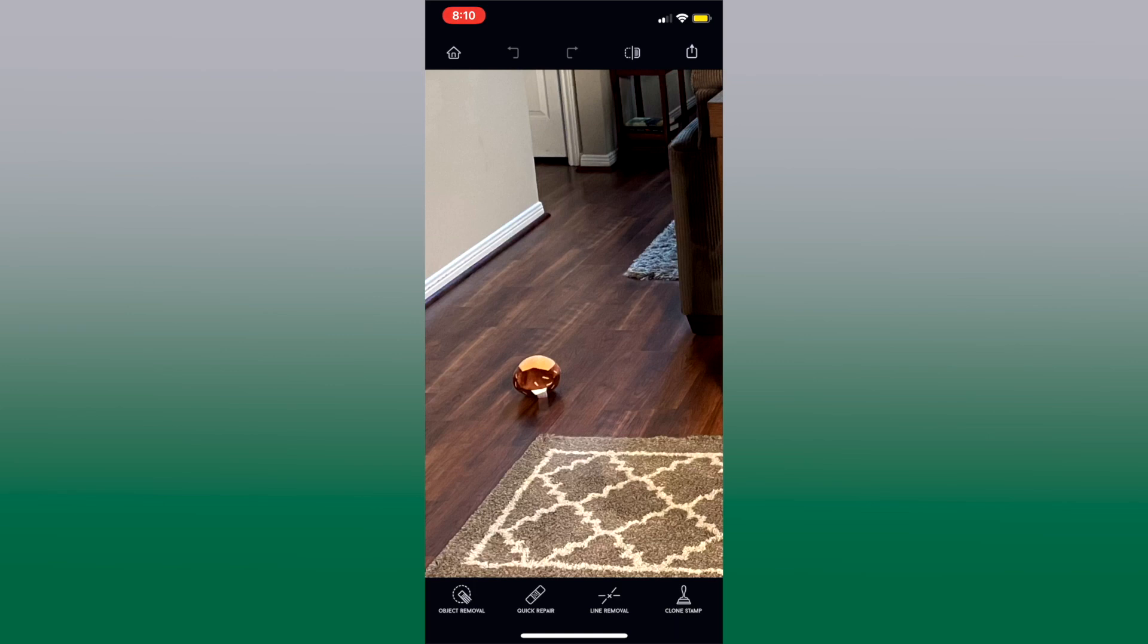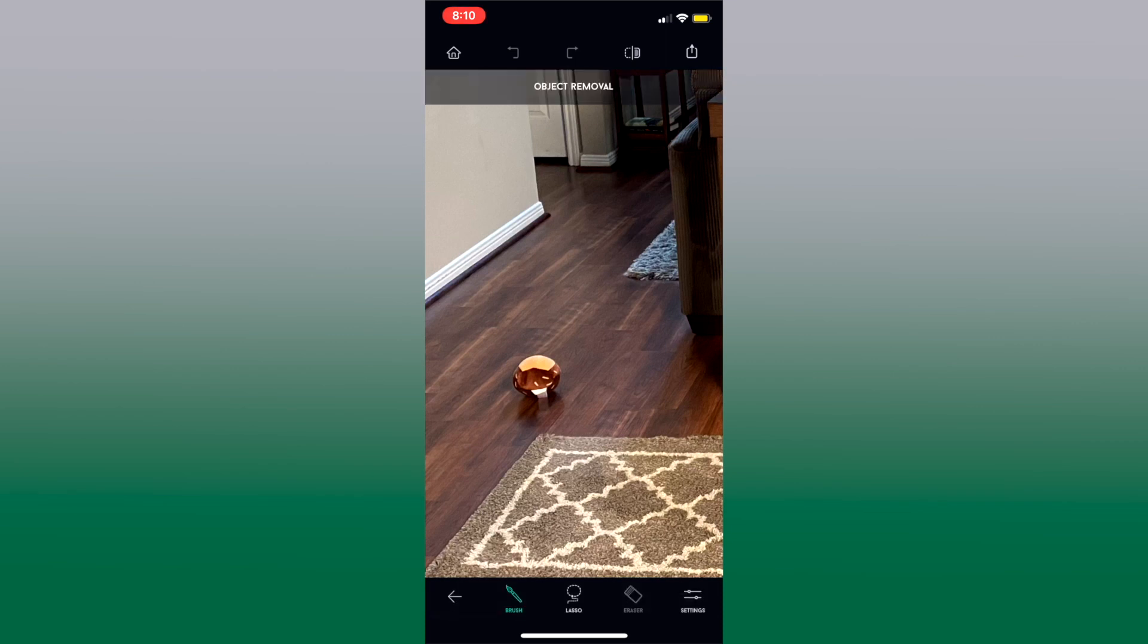Line removal is really good when you are outside and you want to remove a power line. So keep that in mind if you're taking photos outside of a listing and there's just a random line or crack or something that you might want to take out. So let's go ahead and select object removal.